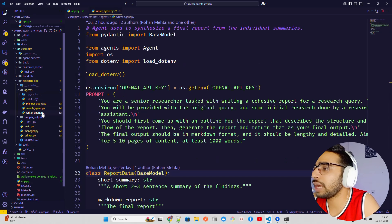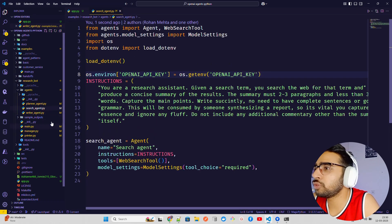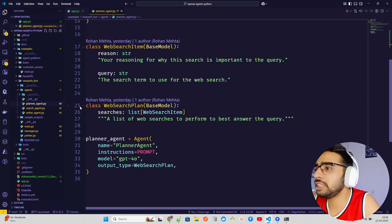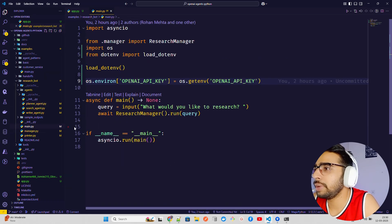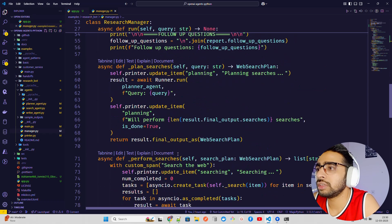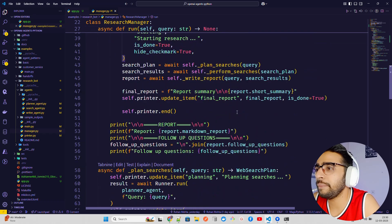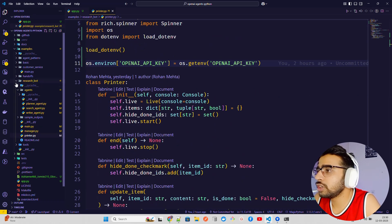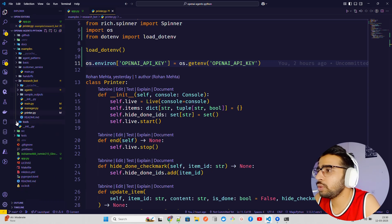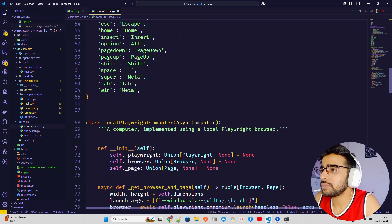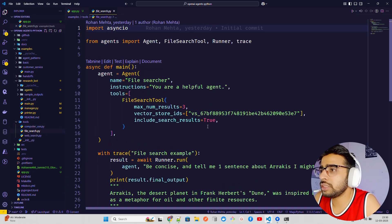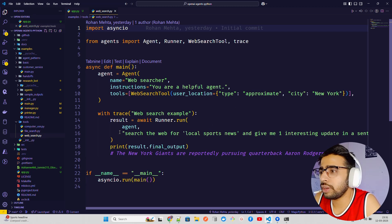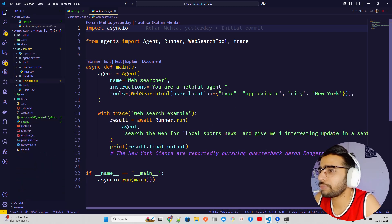The search agent uses a web search tool. The planner agent handles planning. In main.py there's a manager that connects and runs the entire workflow — this is the research bot. In the agents folder you can expand tools: it has computer use, file search, and web search. You can define your own tools as well. There's a web searcher and search examples provided.